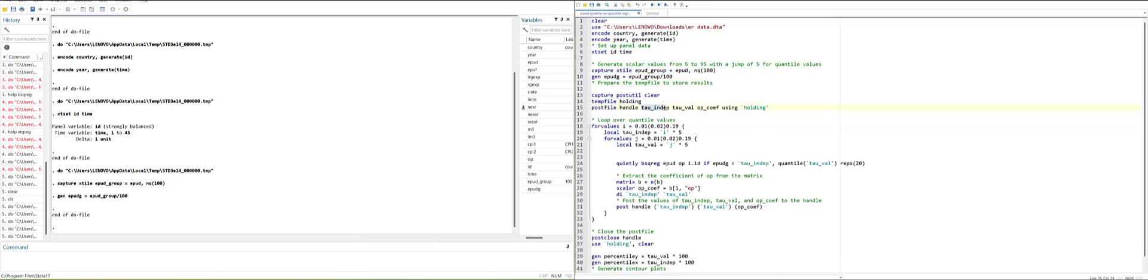First is tau position of independent variable, tau value of the dependent variable, coefficient of the regression and store it as holding.